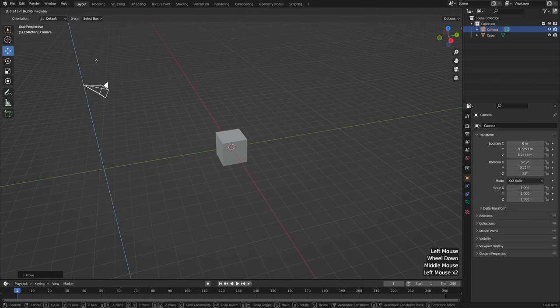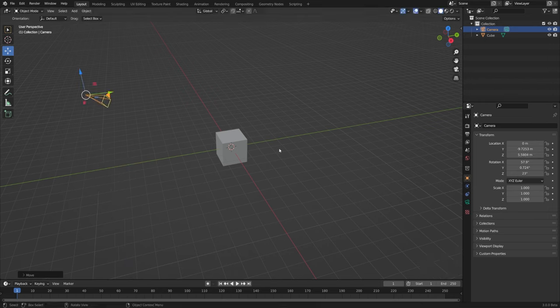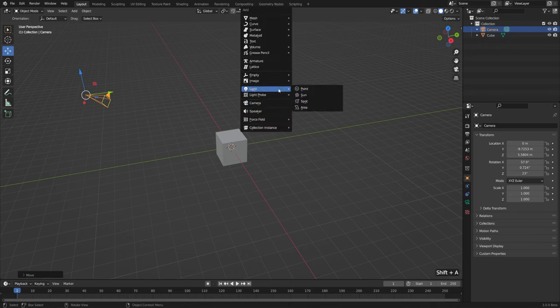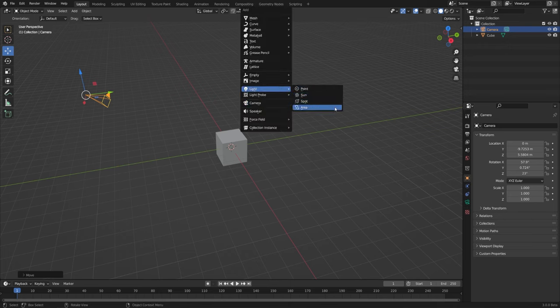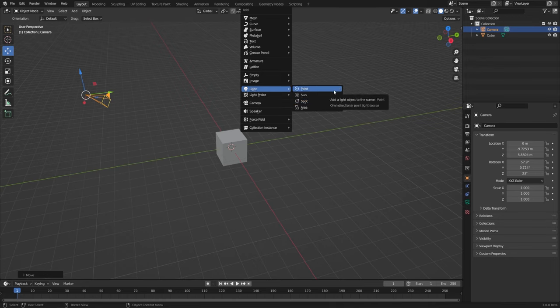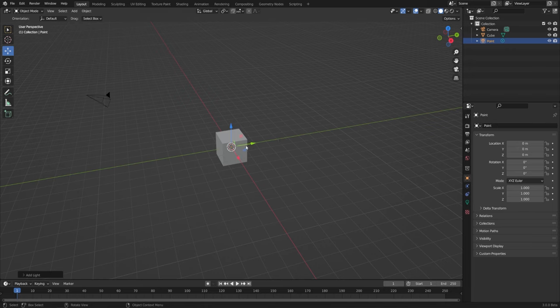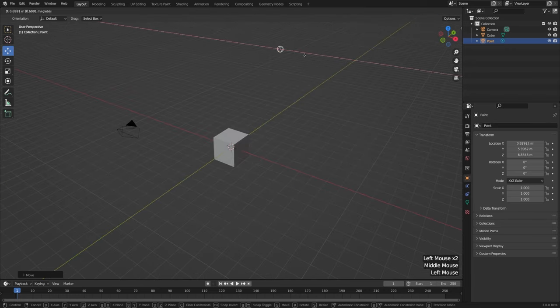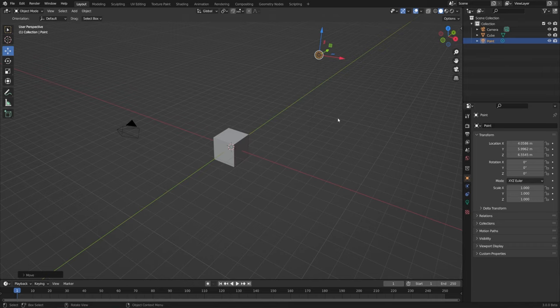I'll move it up a little bit. Next let's add a light — I'll hit Shift+A, go up to Light, and choose Point. There are a couple other types of lights as well and we'll talk about those in the lighting fundamentals course, but for now let's choose the Point light and move it into place. Now we're more or less back to where we started.